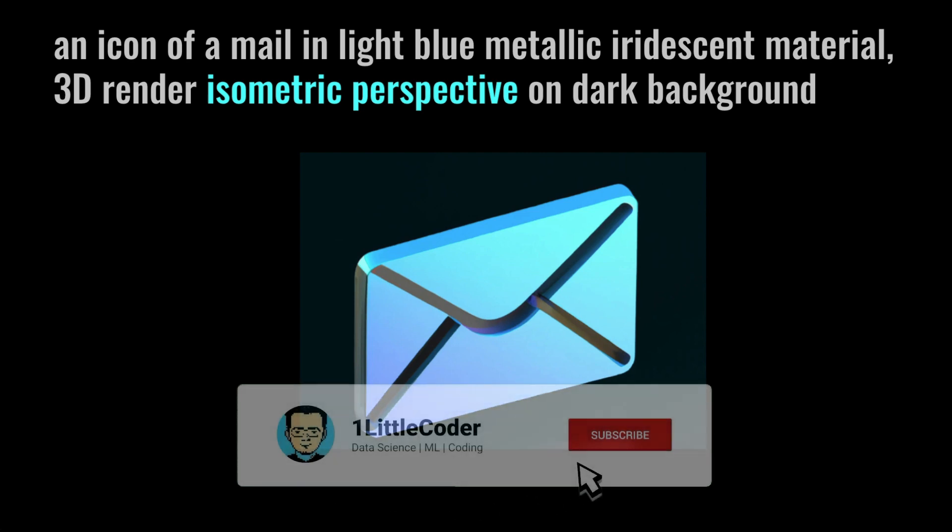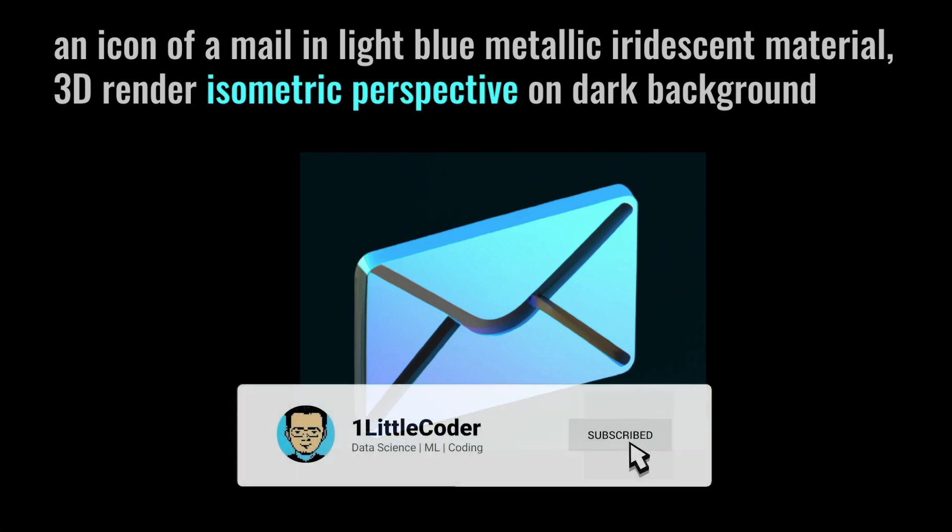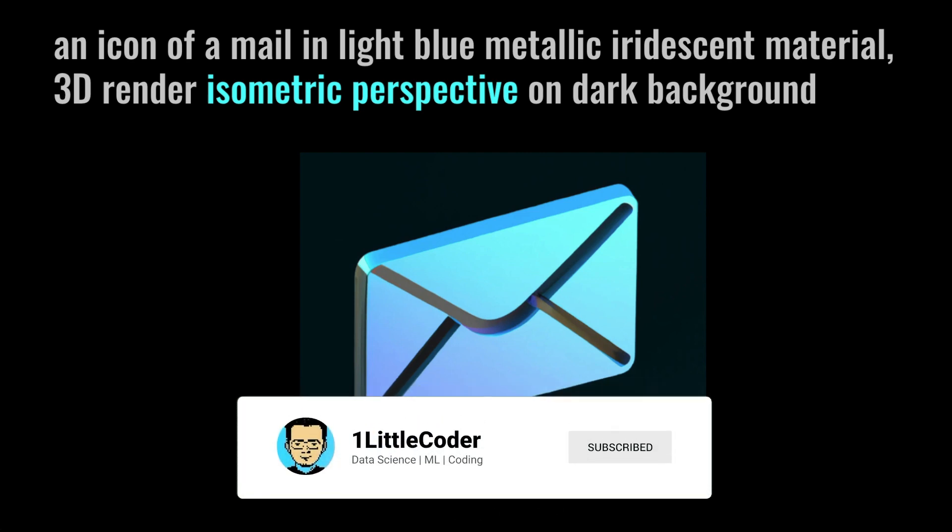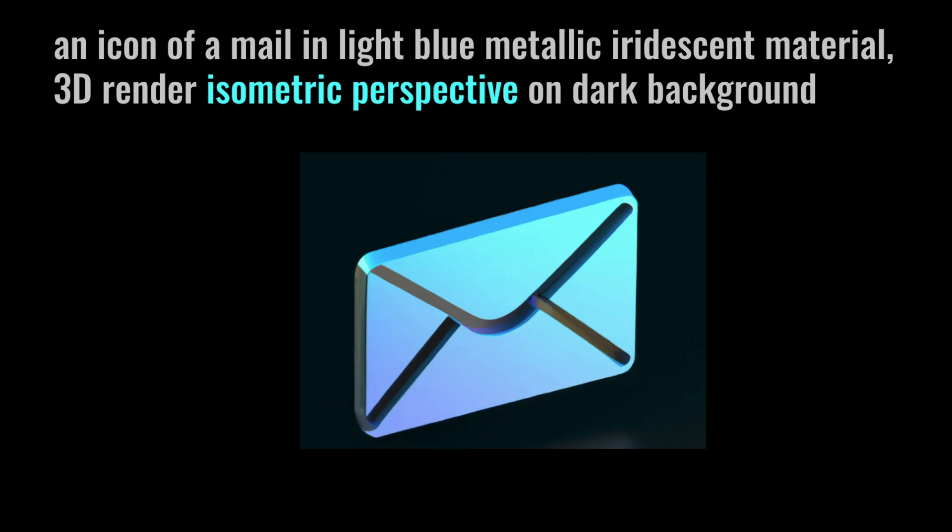Also, another thing that I learned is if you do not give isometric perspective, you might get all the icons in different perspectives or different angles. To specify that you want an isometric perspective, you need to specify it.